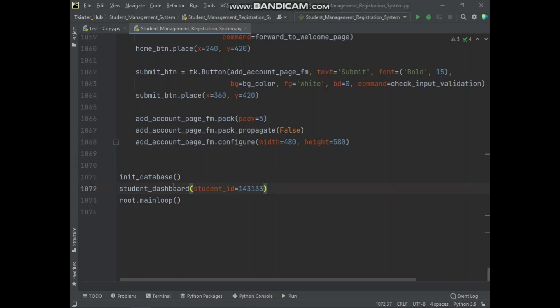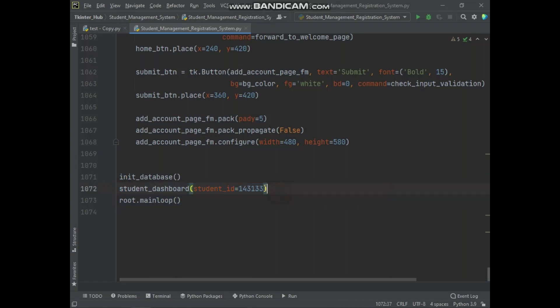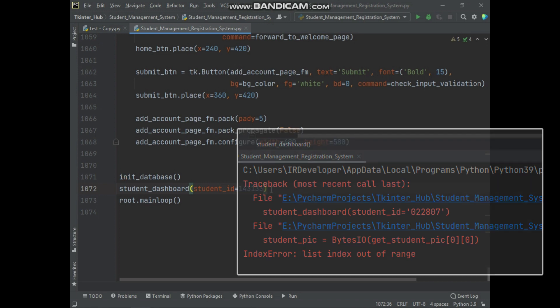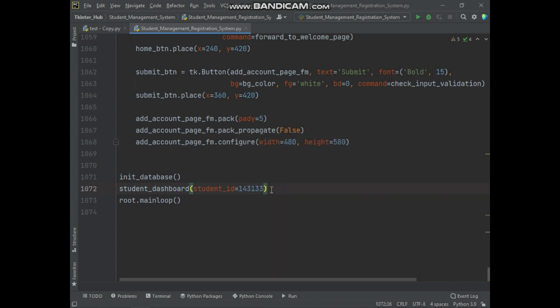Hello everyone, welcome to this video. In this video we will discuss about this problem, we will see how this error occurs, and also we will solve this problem from our project.